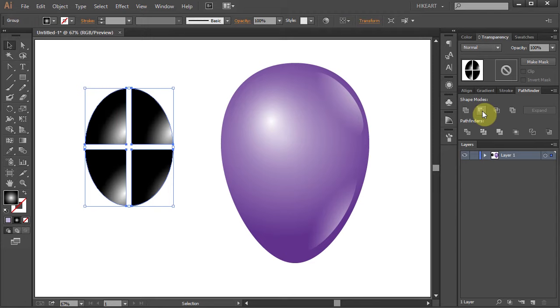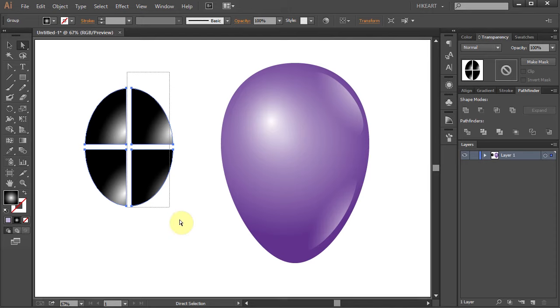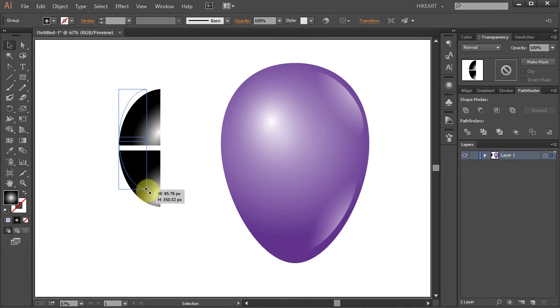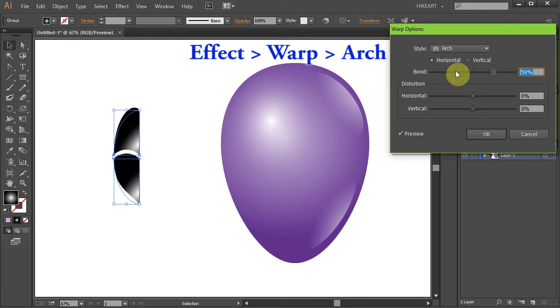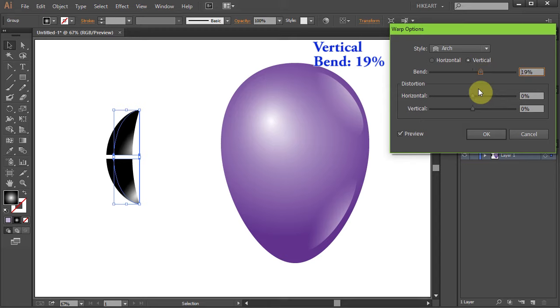Next switch to the direct selection tool and drag a box to select the two shapes on the right. Then press the delete key on your keyboard. Now go to Effect, Warp and choose Arch. Set the orientation to vertical and the bend to 19% and adjust it a little bit more if needed.